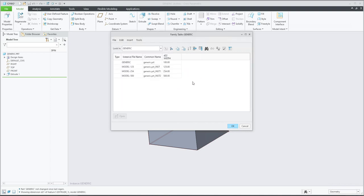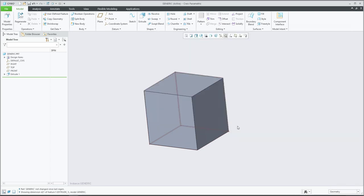A star means 'use the same as the generic model' - whatever you can see in the millimeters shown in the dimensions on the generic model. In this example, the question I found under my video tutorial is how you can see both millimeter and inch dimensions for family table members.